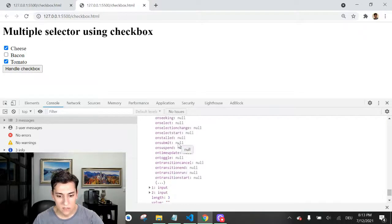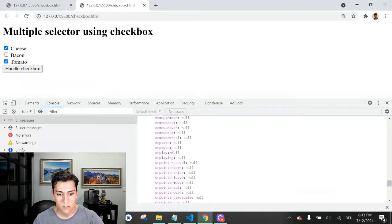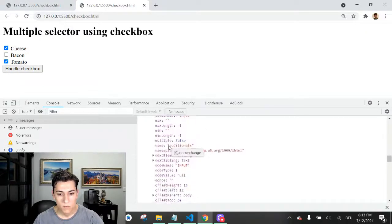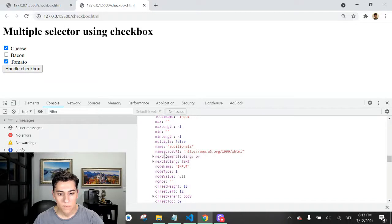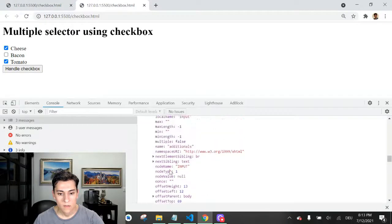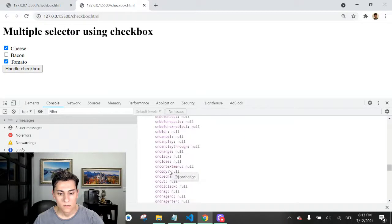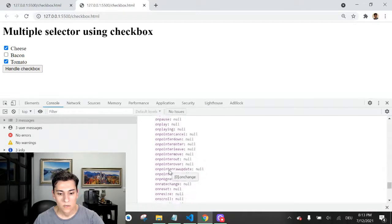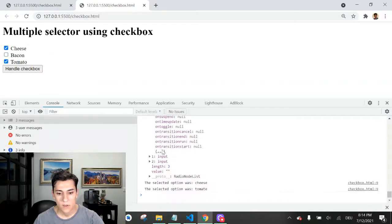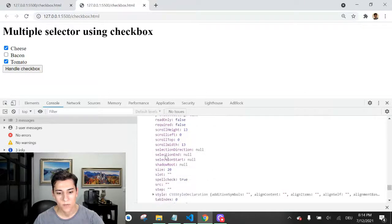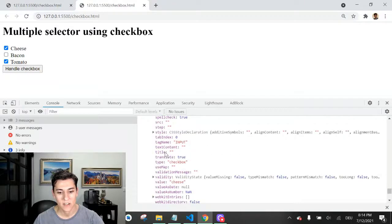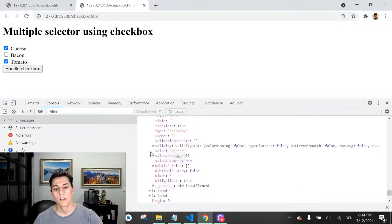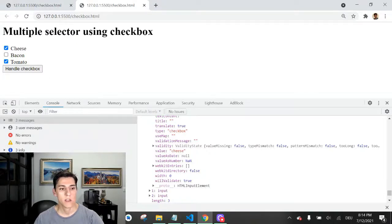And also the value attribute. The value attribute identifies the value. In this case, I think I have jumped. It's here. You have to click on these three dots. Here we have this value.